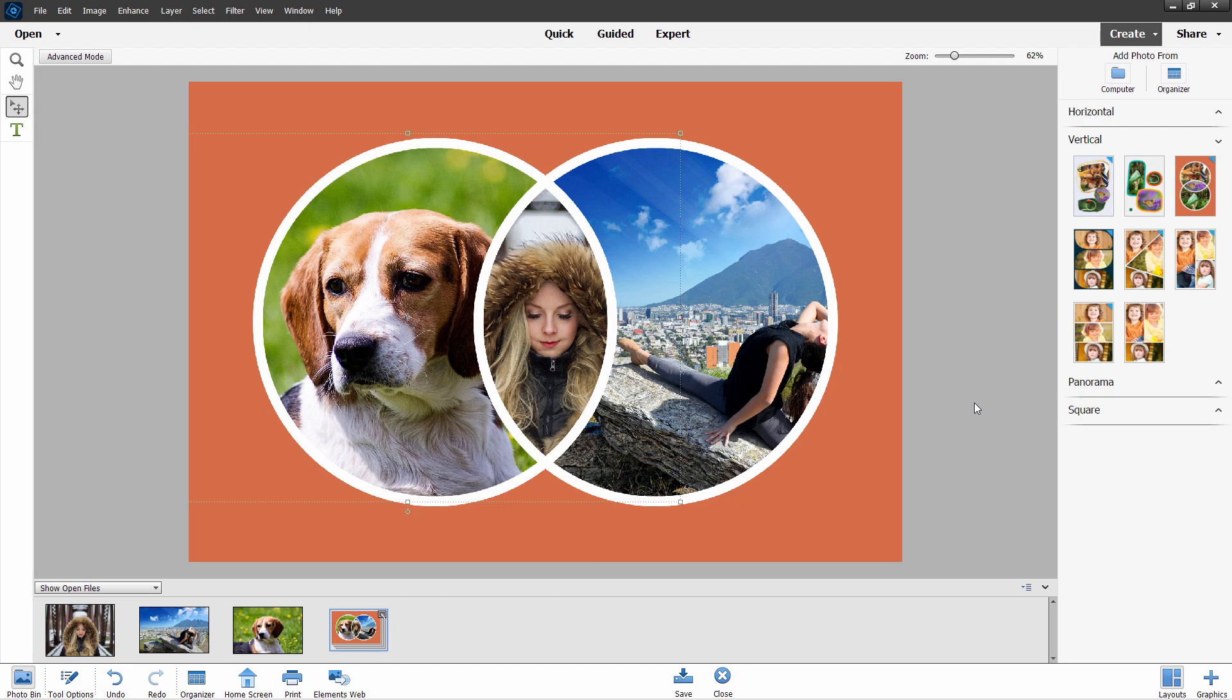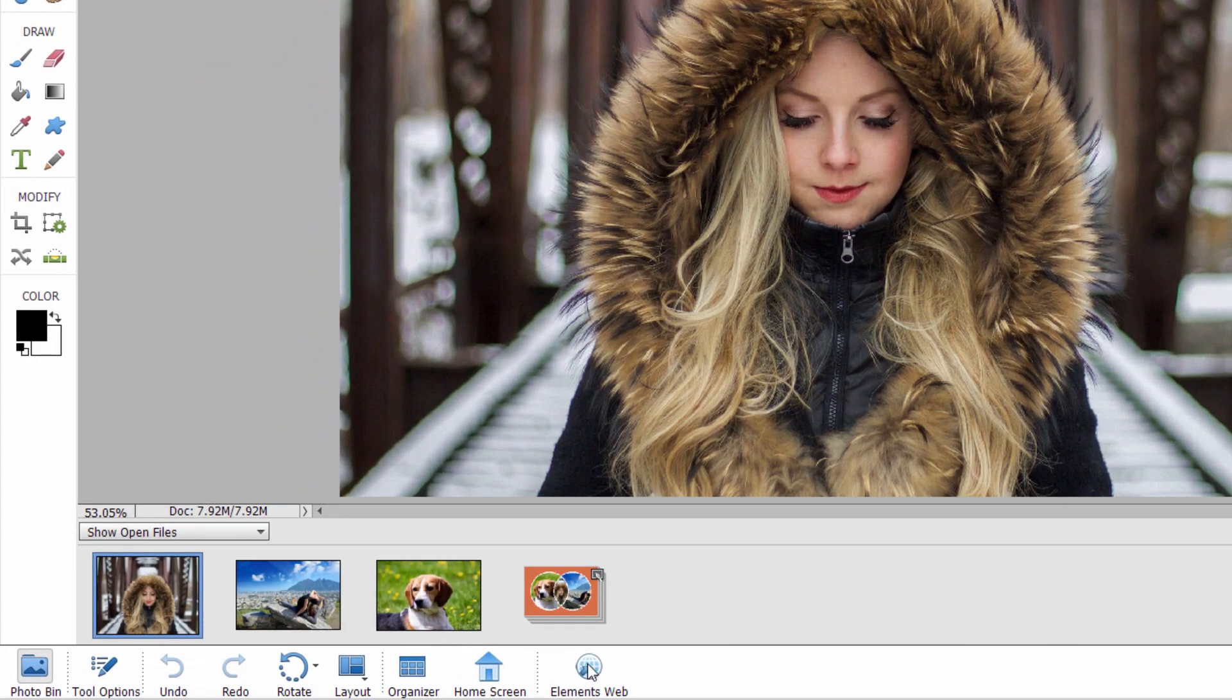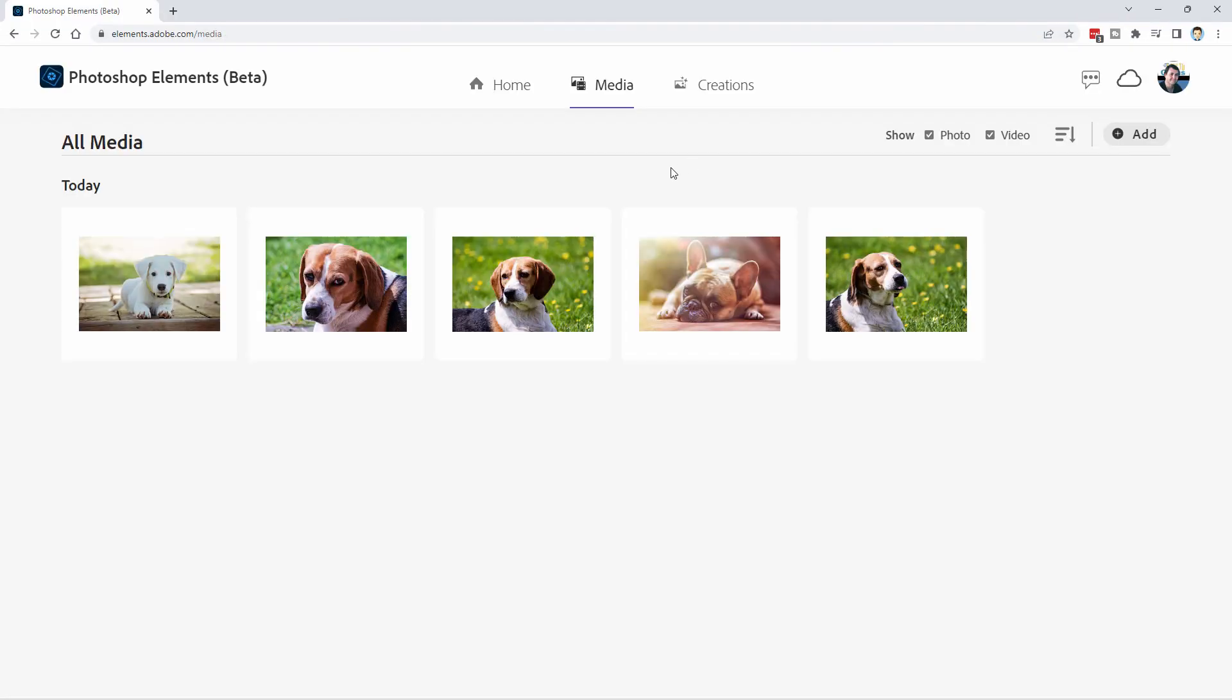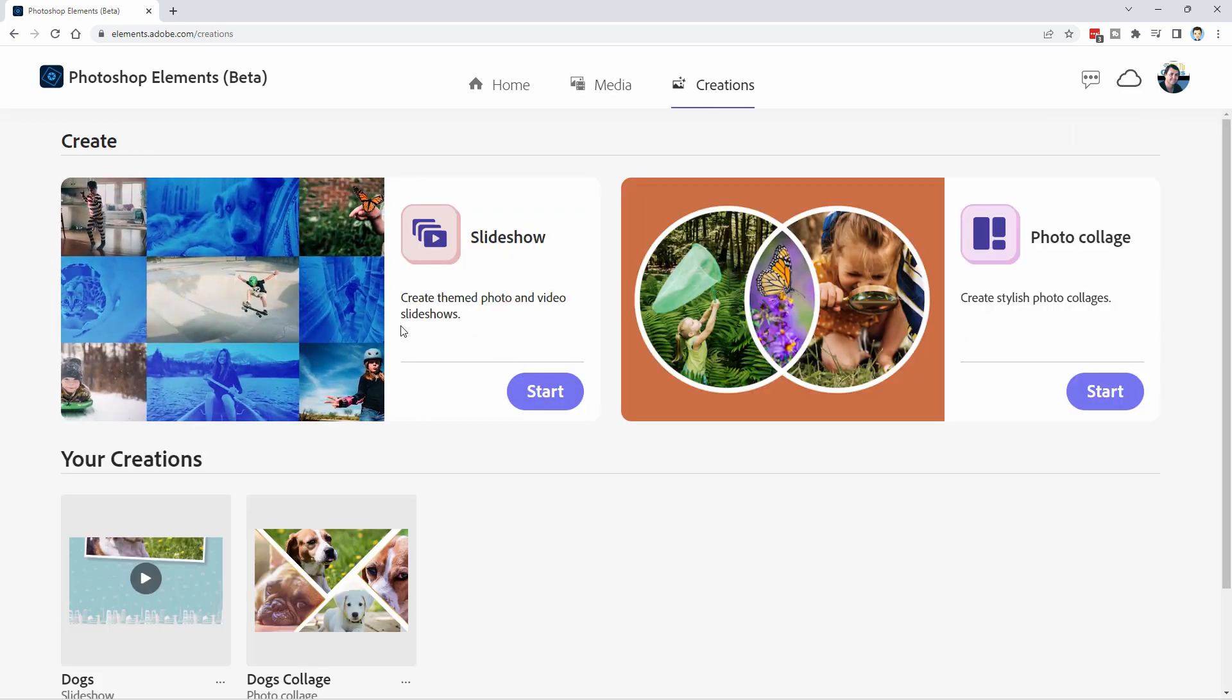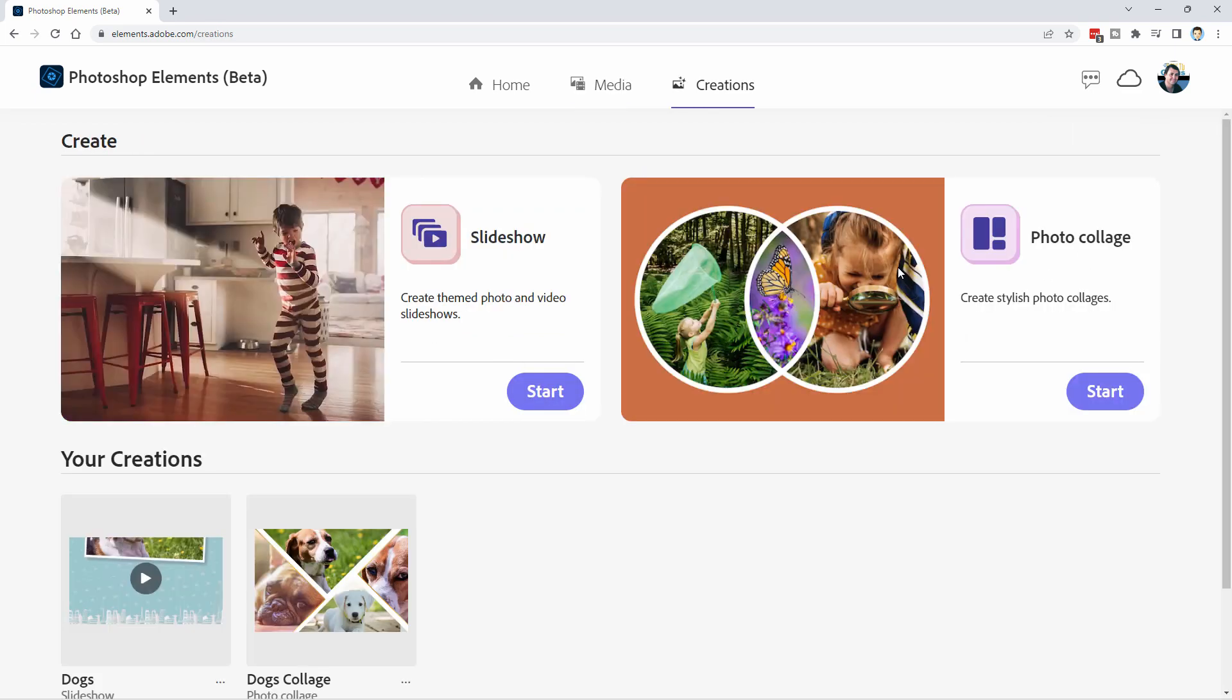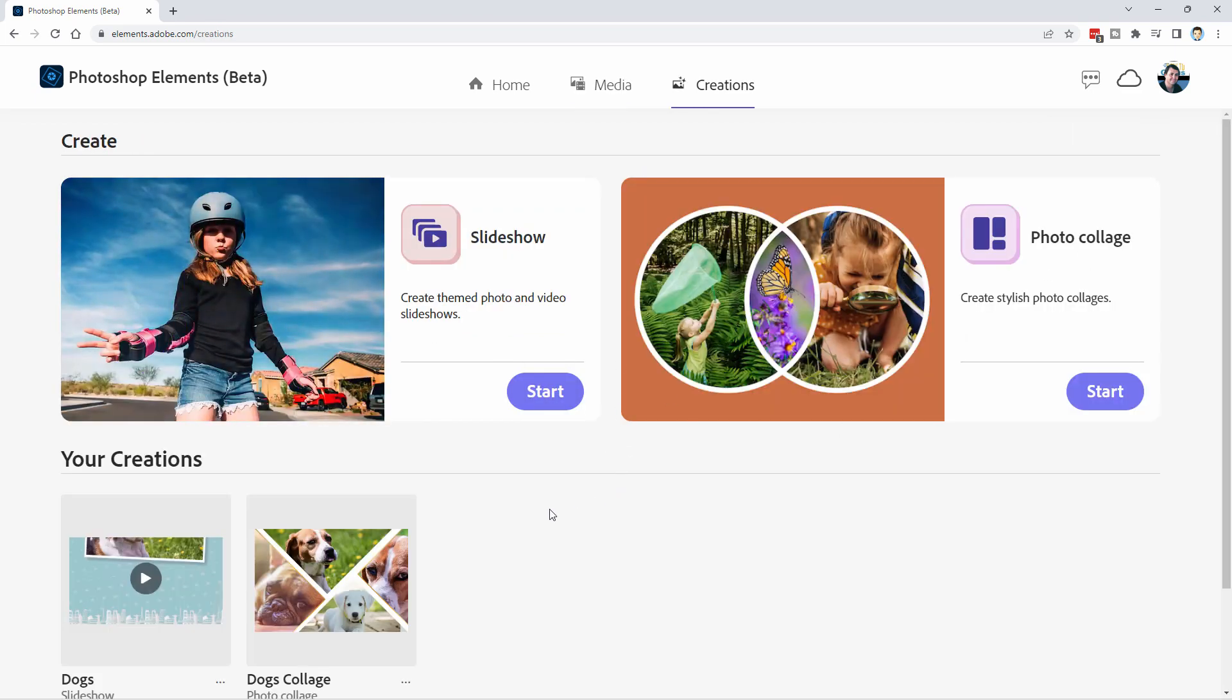One more new feature. Go back here to Expert Mode. It's right here. Elements Web. And this is a new online kind of a subversion of Elements. Let me bring that up for you right here. Here we go. I've already brought in five pictures. That's the media section. And all you can do right now is you can bring in more pictures. And you can make slideshows and photo collages using those new options.